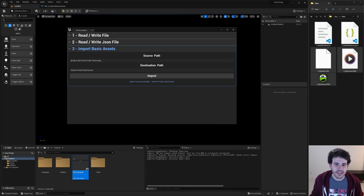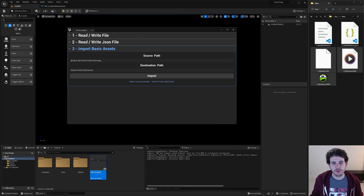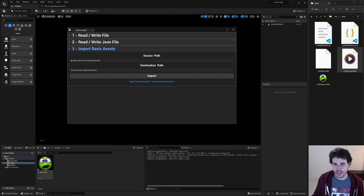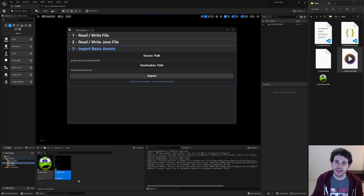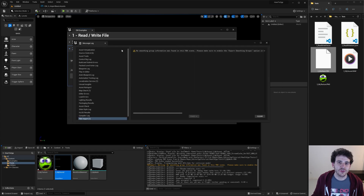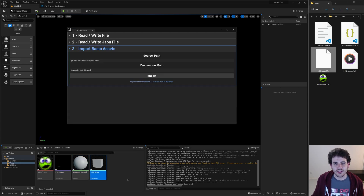How to import basic assets with C++ in Unreal. A simple action like drag and dropping an asset in the editor becomes complicated when we try to do it by code, and that's exactly why I want to show you how to do it. So let's get to it.